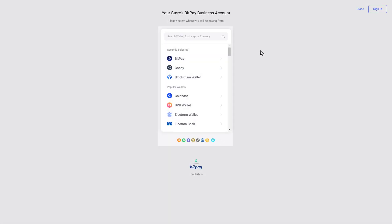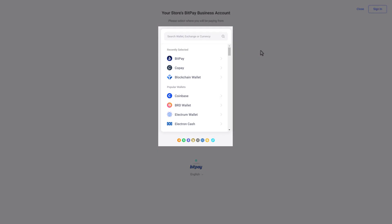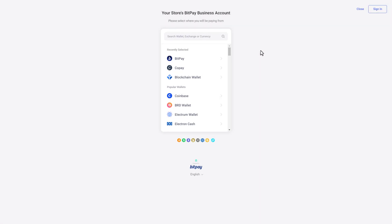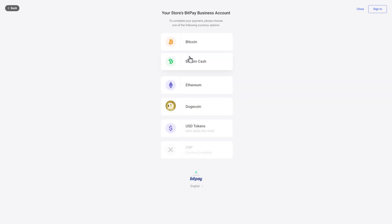The shopper is taken to your BitPay business page, where they can select their preferred wallet from the provided list of options. After selecting an option, they will select their preferred currency. In this example, we've selected Bitcoin.